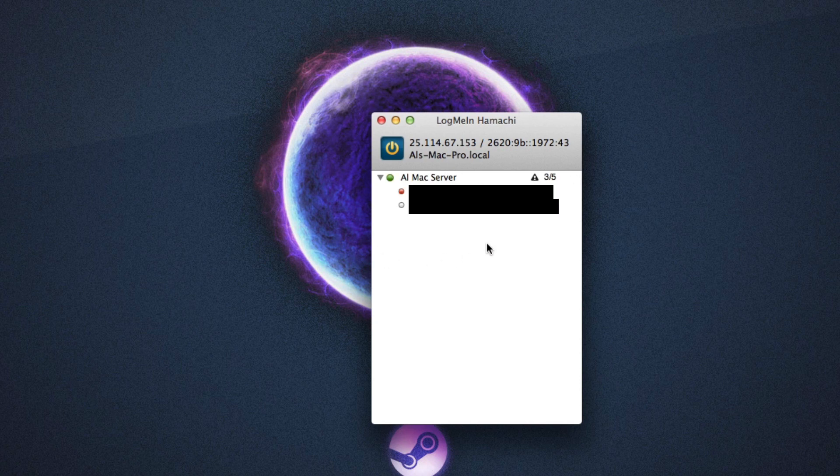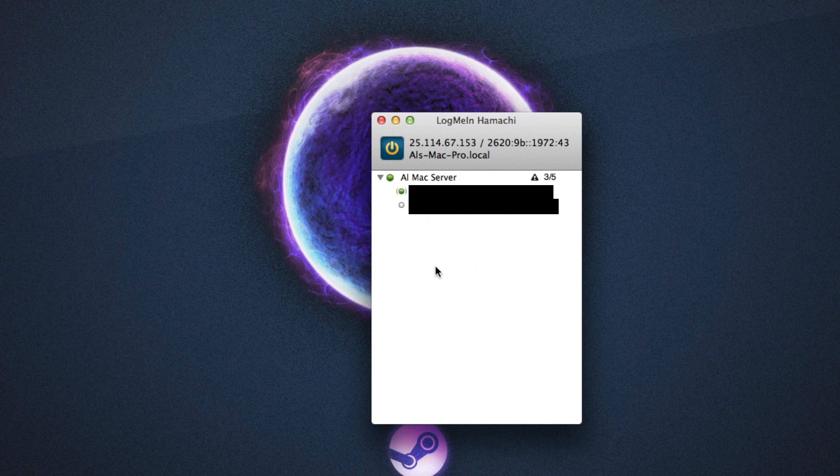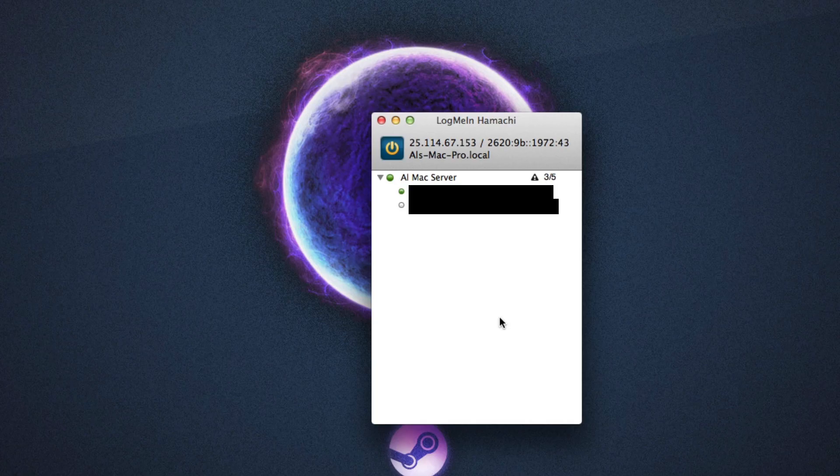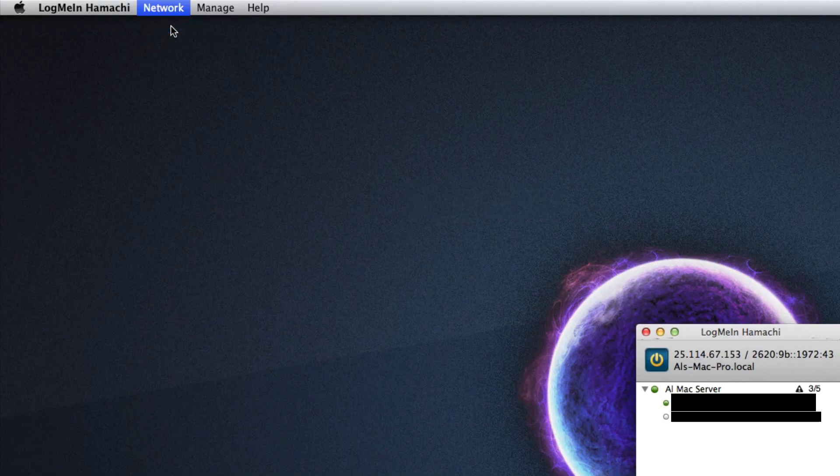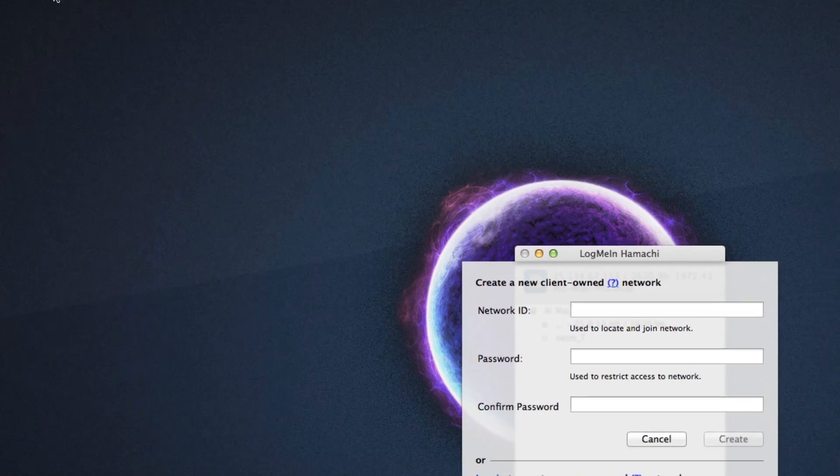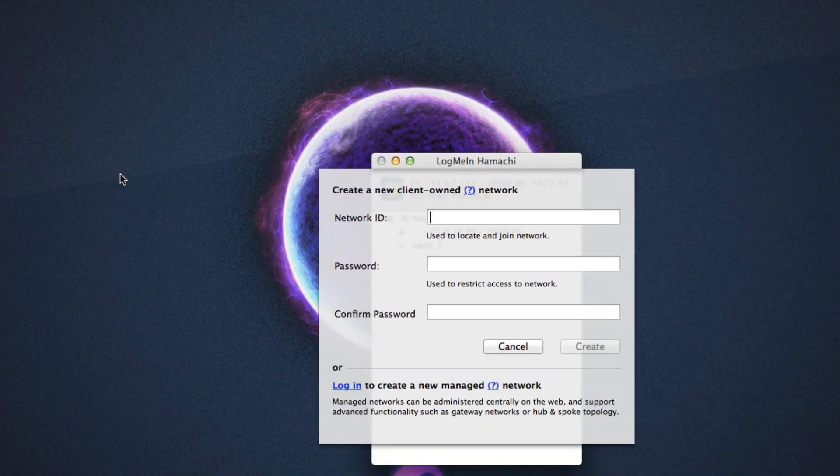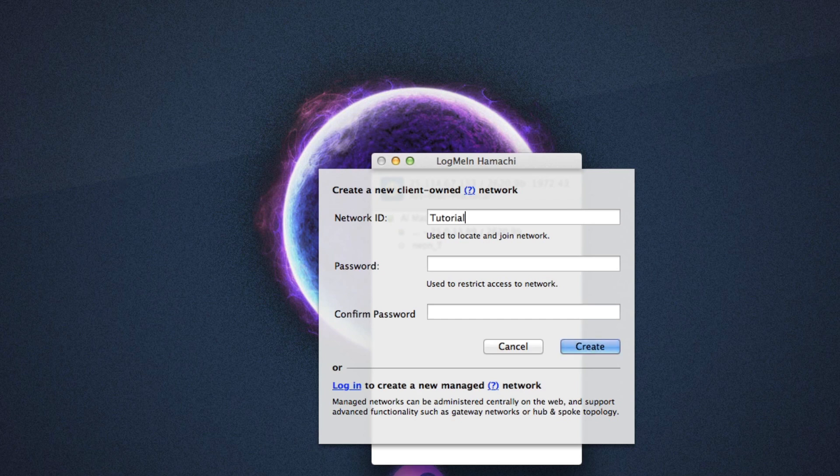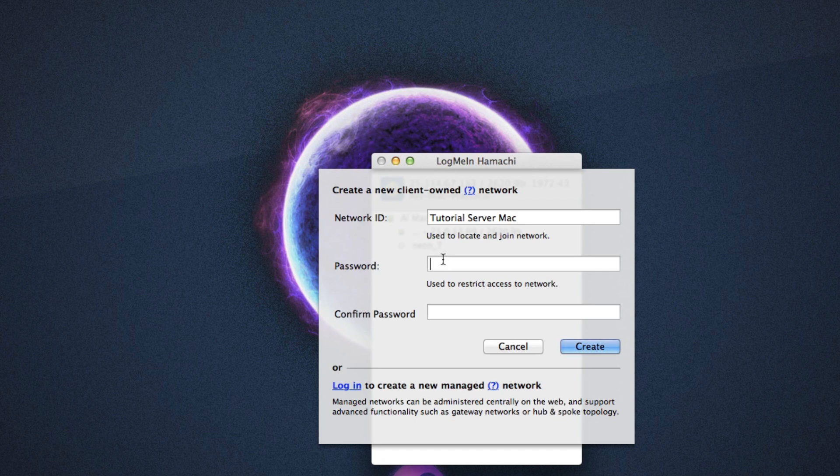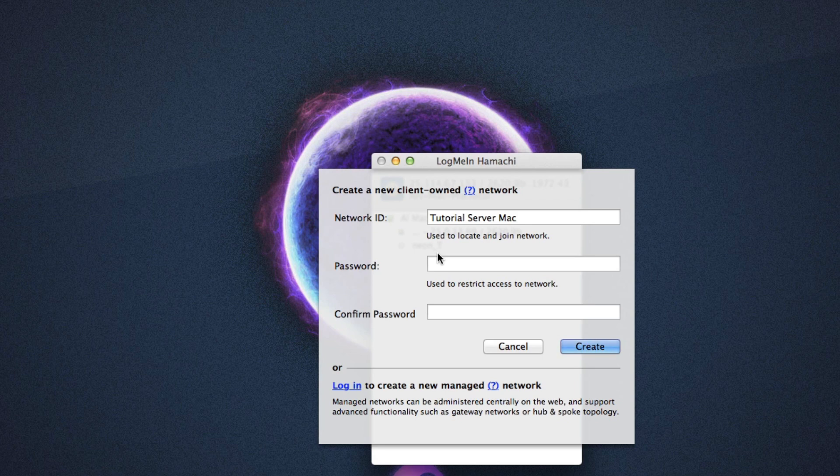If you want to create your own server, you simply want to open this, then go to Network and Create Network. Now here you want to create your own network. The Network ID will be the name for that, so we'll call this Tutorial Server Mac. And then for password, you can type in whatever password you want, but do remember you need to write down that password and the Network ID. This is what your friends are going to need to connect to your Hamachi server.